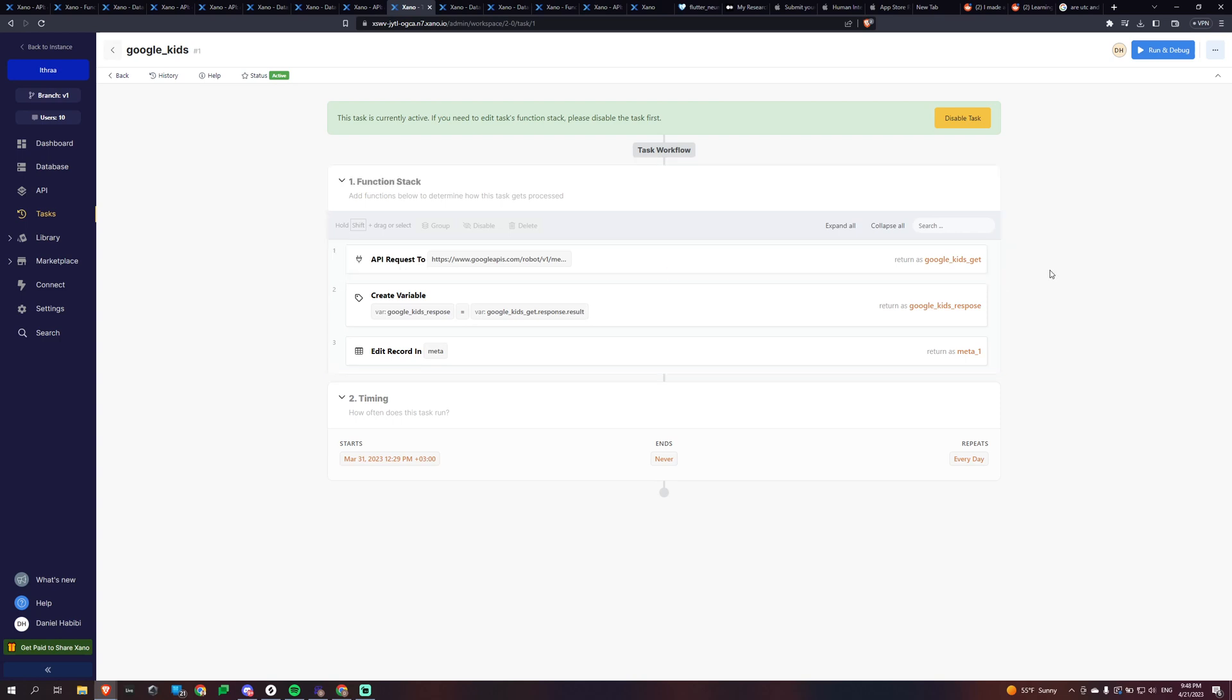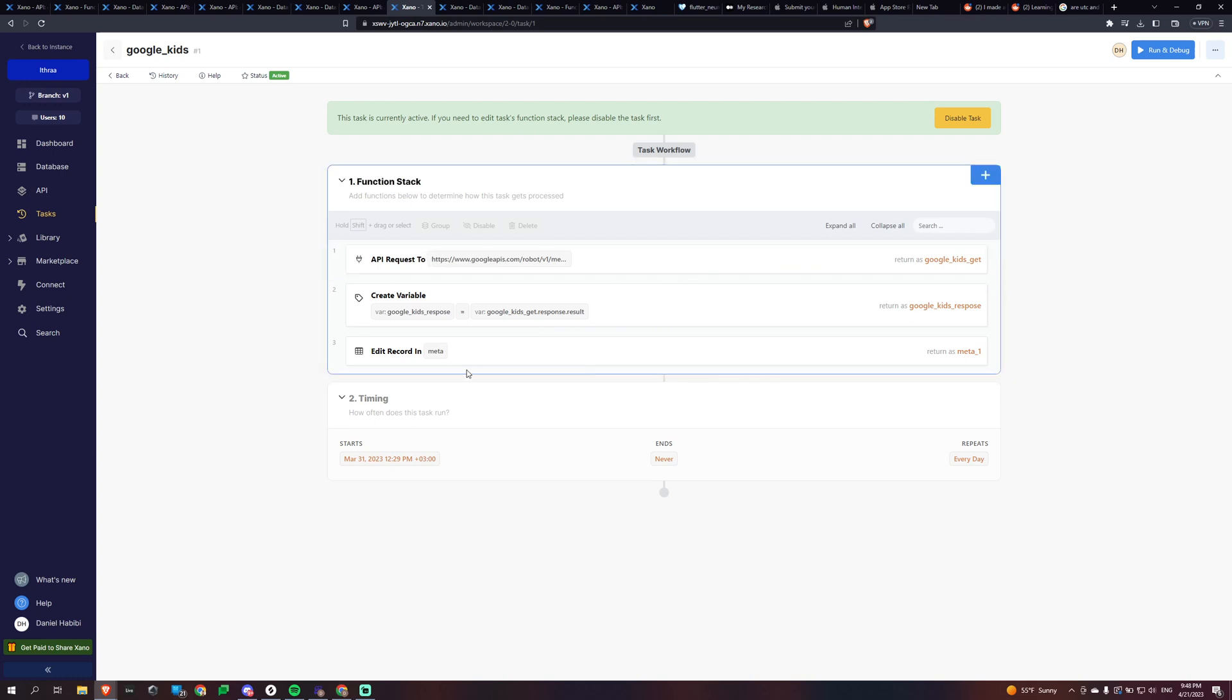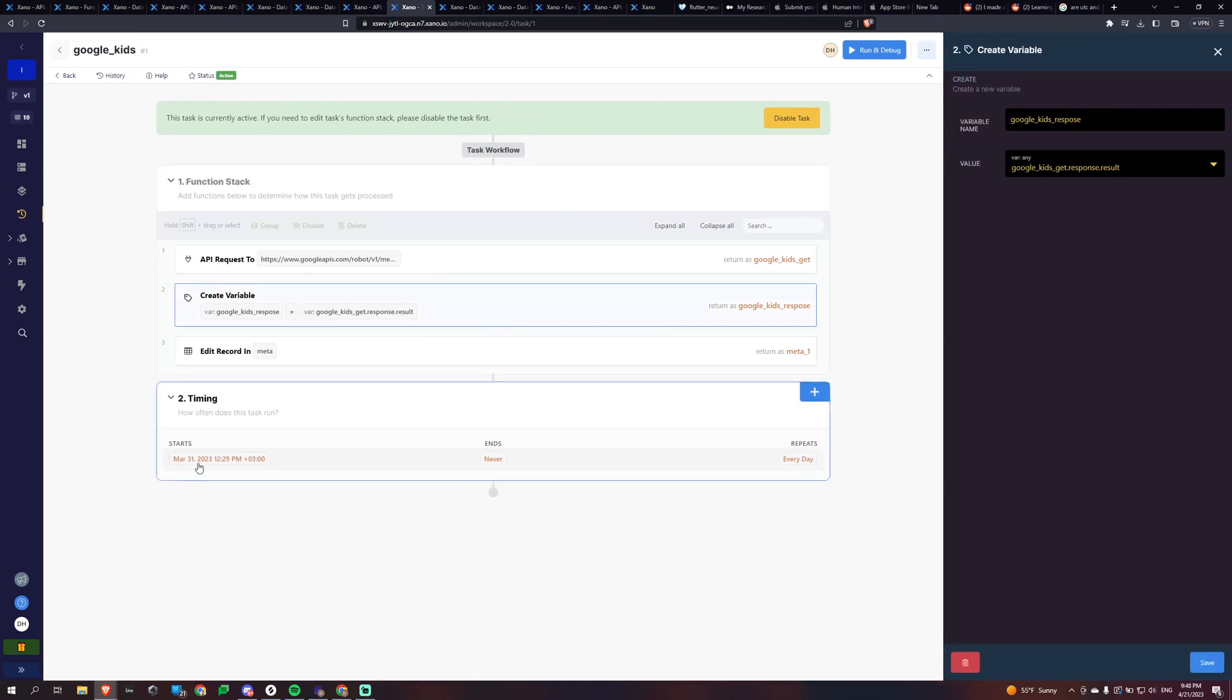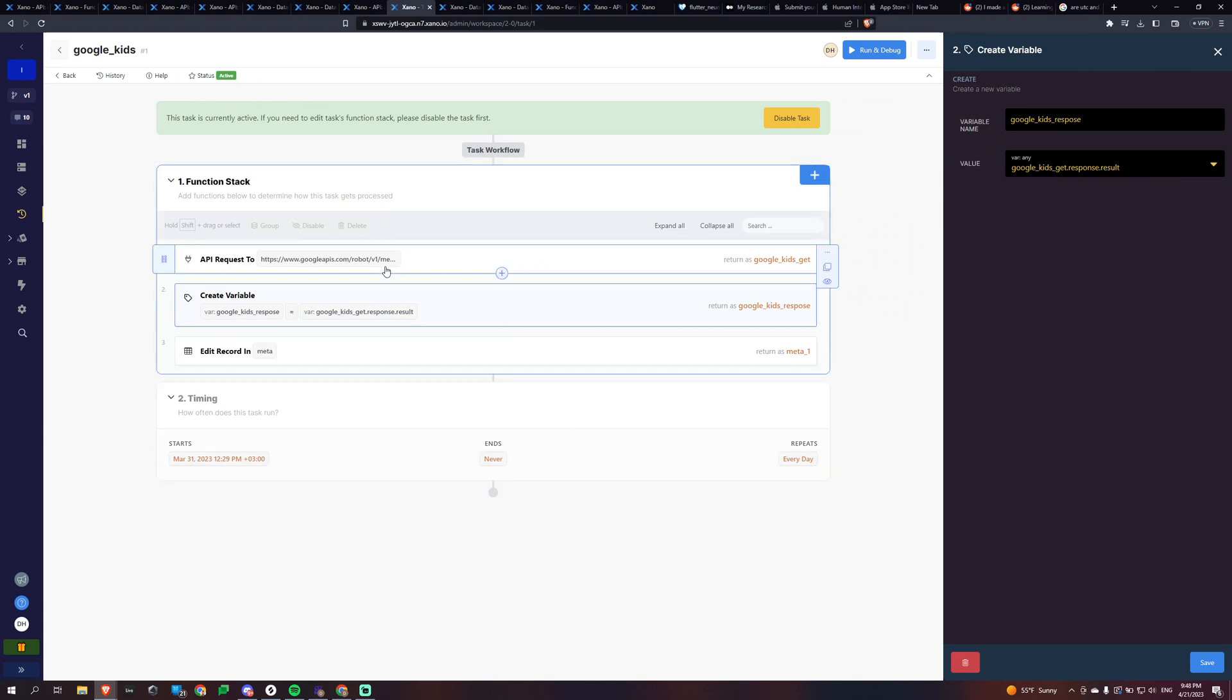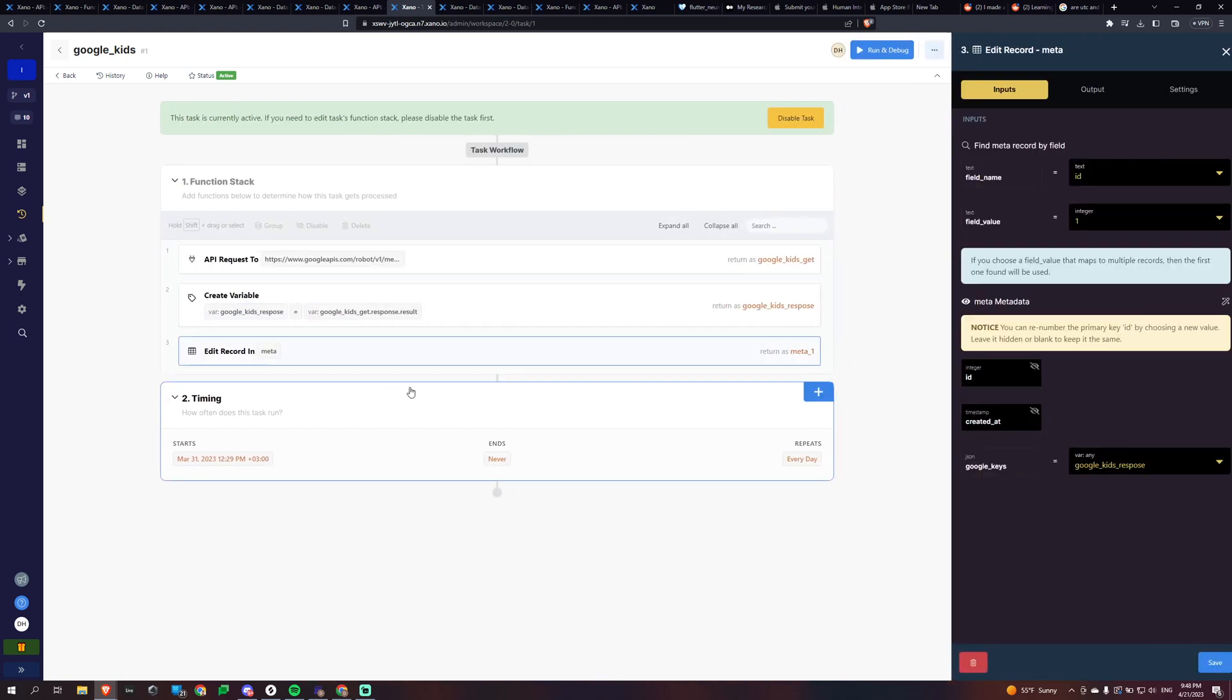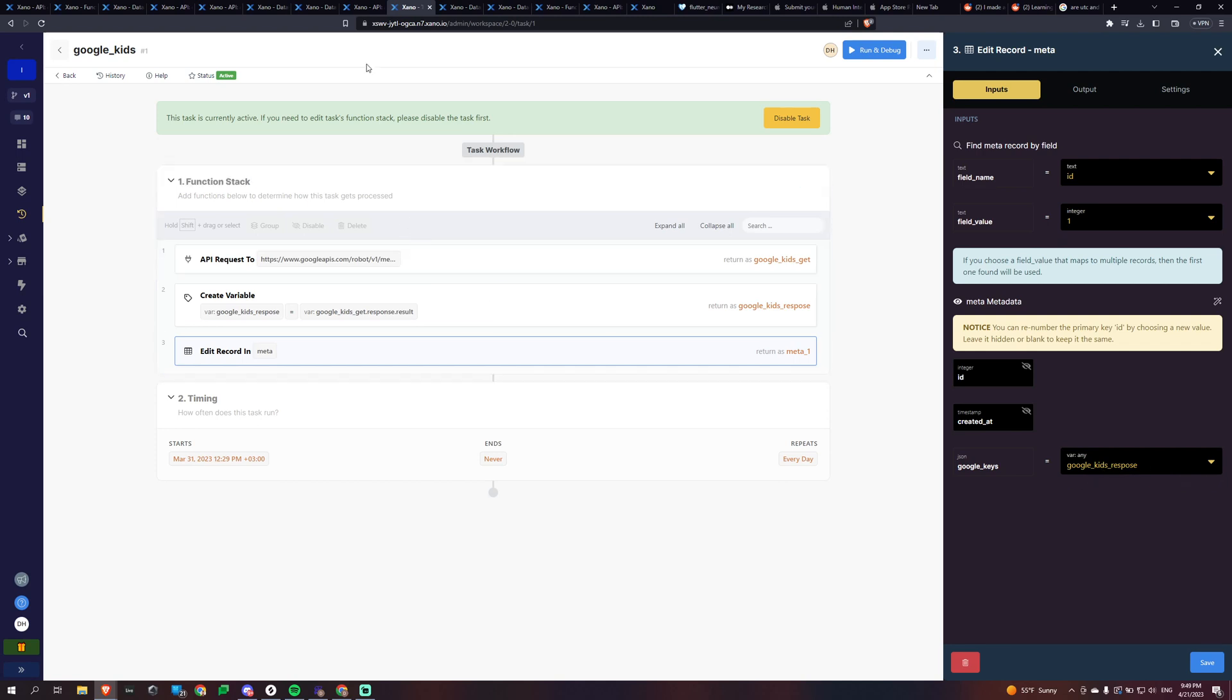And so you can see like, it just repeats every day. And I'm getting the response, the result, and I'm storing it in this record one field. And I'm storing it as my Google keys and it's the Google kids response. So what is that exactly? It's basically going to contain what we need to basically do this.